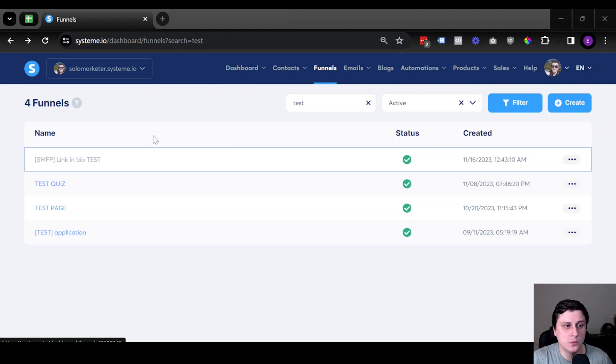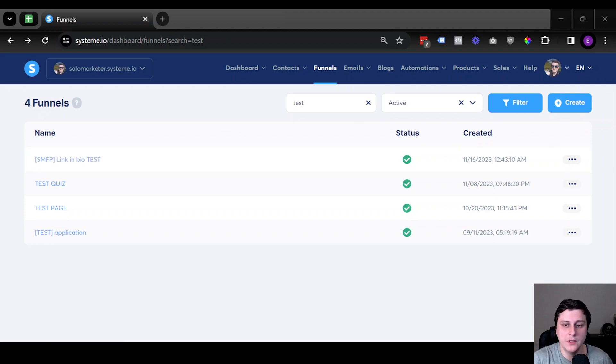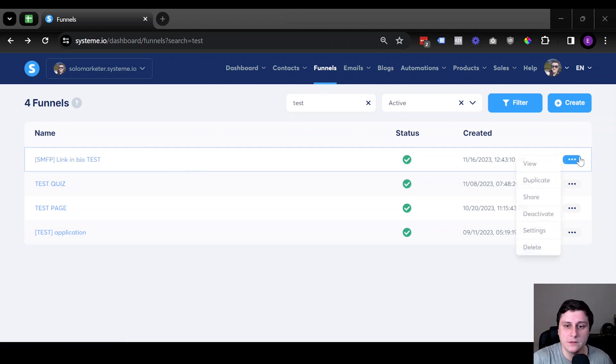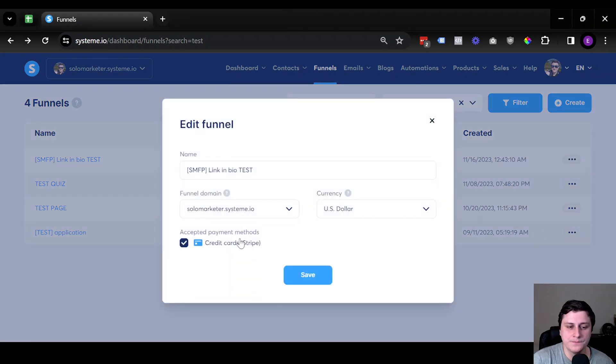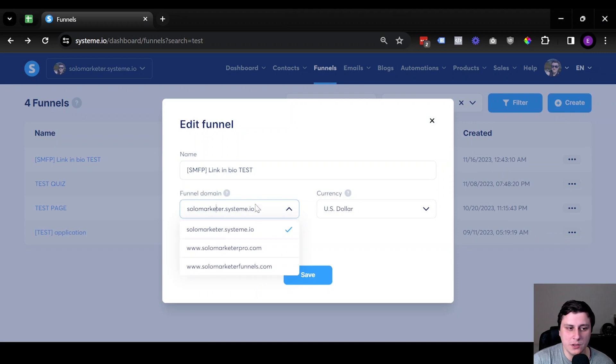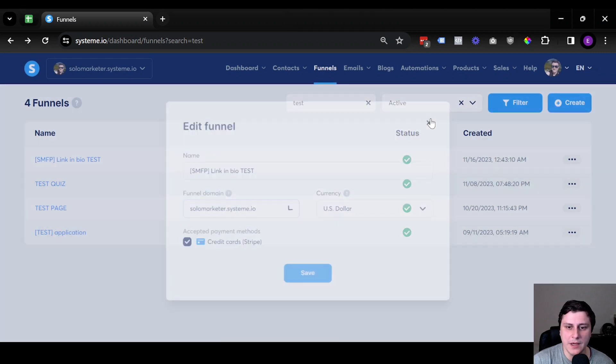One of the ways to do it is you can just find the funnel, do a search, find the funnel, and then hover over the three dots, go to settings, and then you can change the domain.